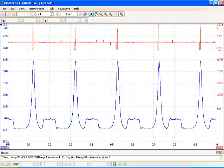Now that seems low if you're used to doing a cranking compression test, but generally speaking a real generic rule of thumb is that your running compression is going to be about half of your cranking compression.